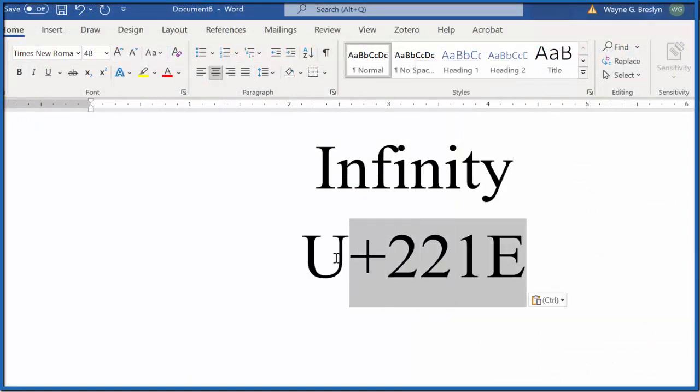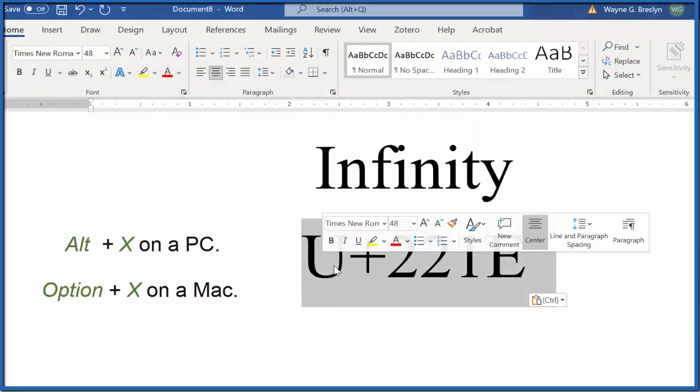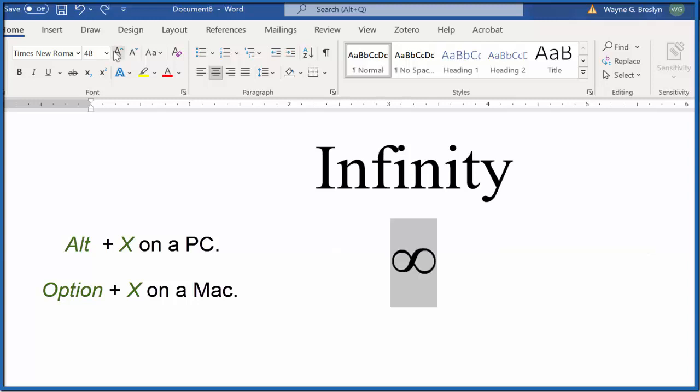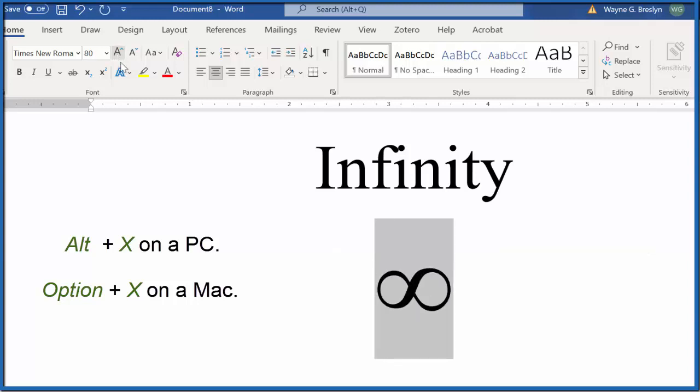Then we'll paste that into our Word document. From here, we just highlight it and press Alt+X. Again, you can make this larger, change the font, make it bold—whatever you want to do.